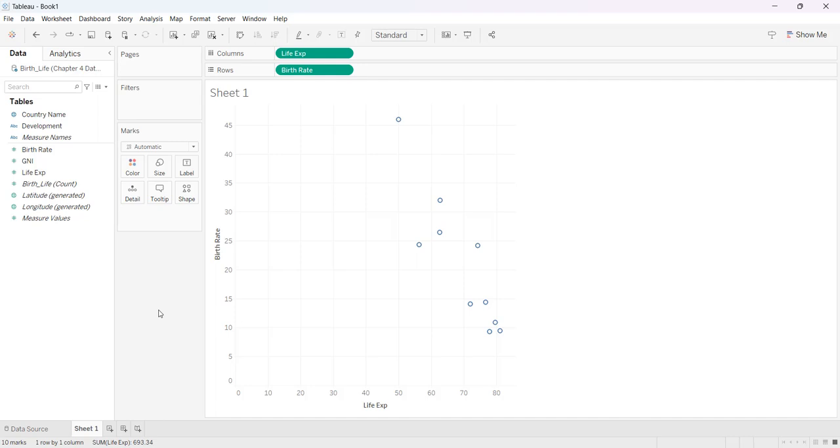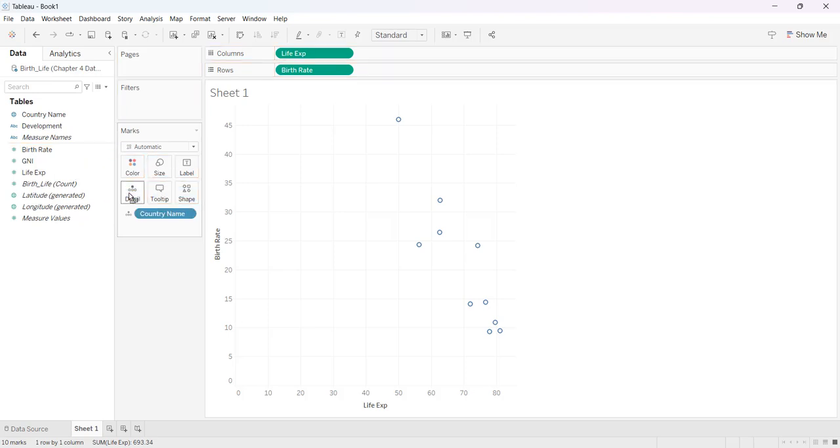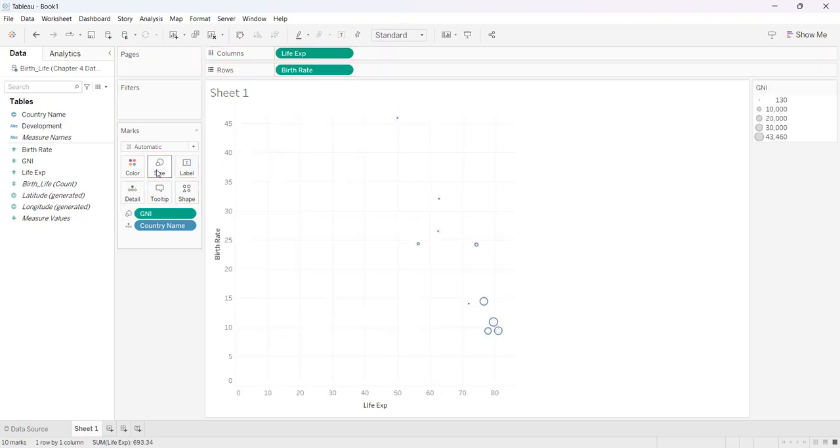In order to get some detail I'm going to drag country name to the detail button in my marks and then I'm going to take my GNI and that's what's going to determine the size of my bubbles.